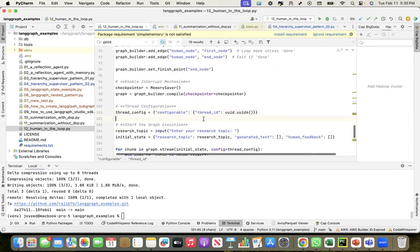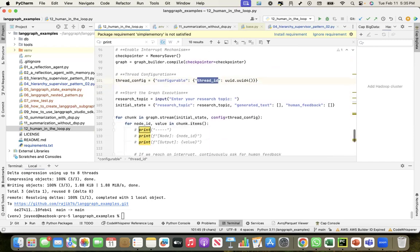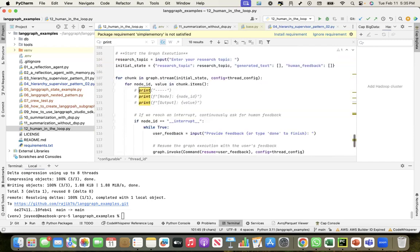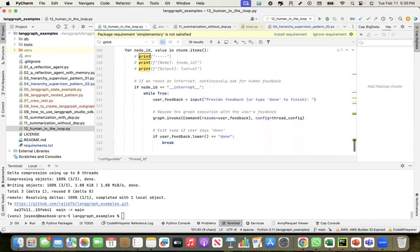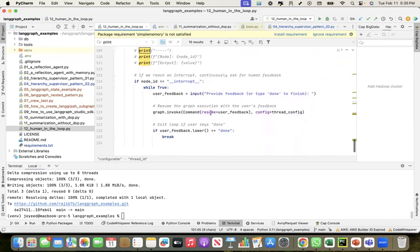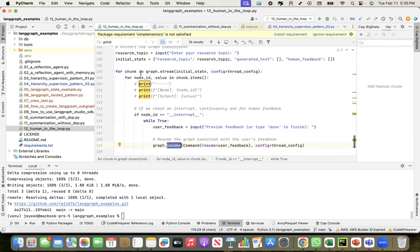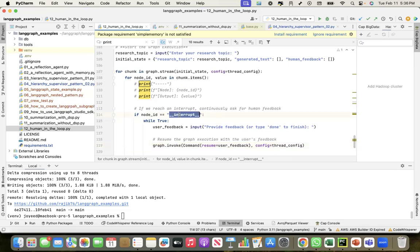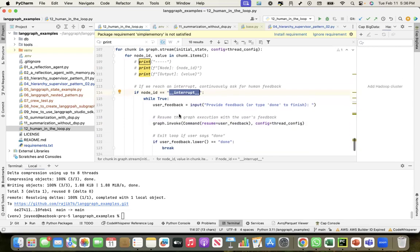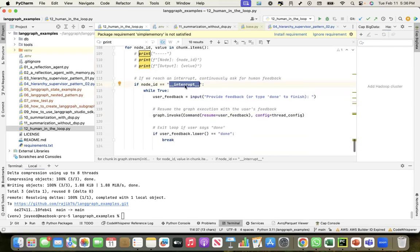When I start it, when I invoke the workflow, it will continue. When it comes to that interrupt, the human node, the node ID will be interrupt. There I loop here.